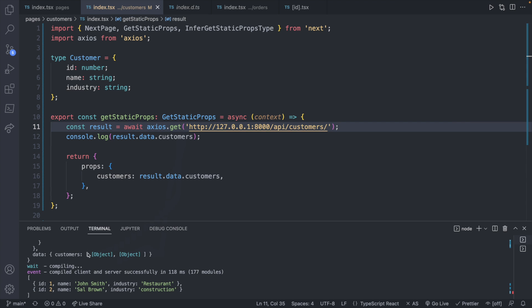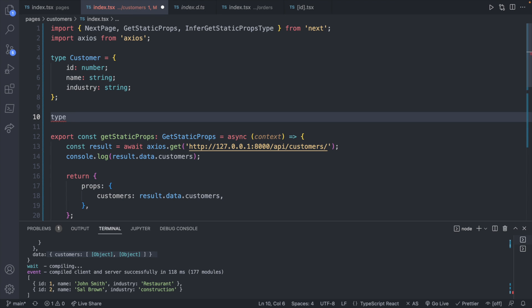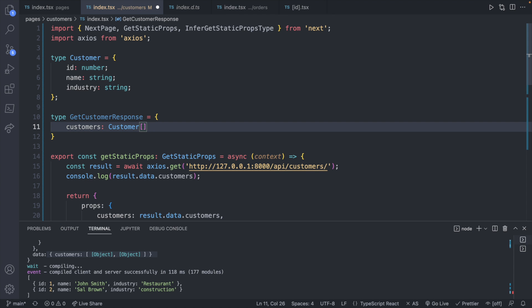So that's where things get a little more painful. Overall, it's not going to be too bad though. If you take a look at what this response is, it has a data property, which is an object containing a customer's property. So you can type this here and say that it's an object containing an array of customers. So you could define this as a type up here, such as get customer response. And this is going to contain one property customers, which is going to be a customer array.